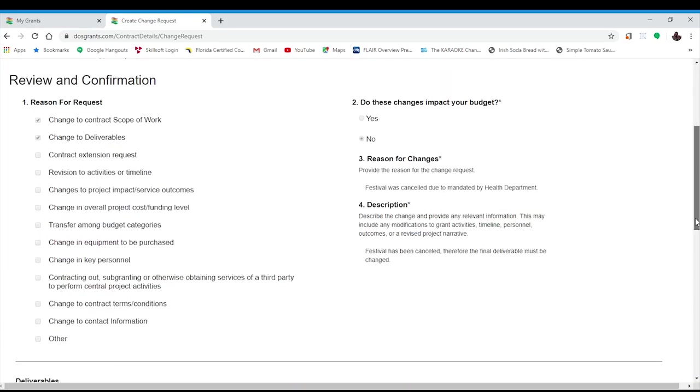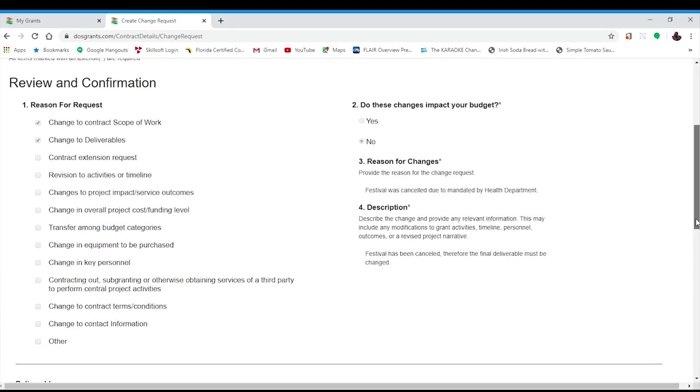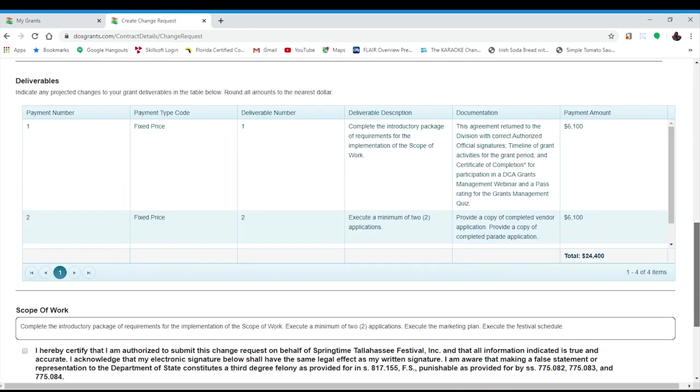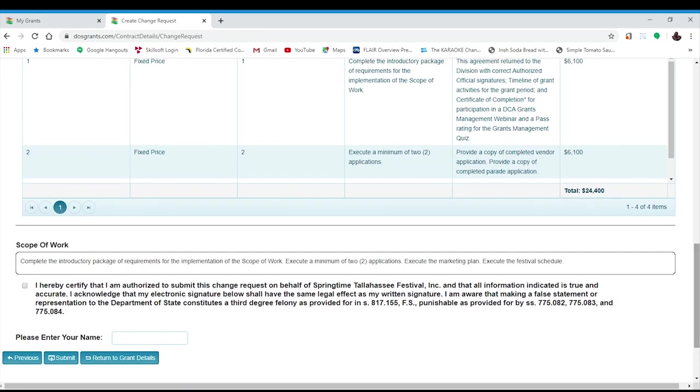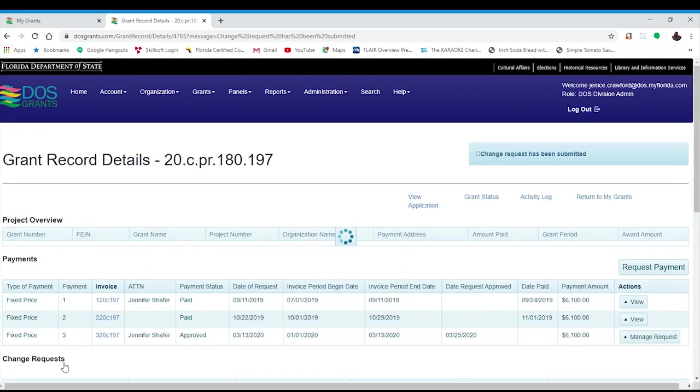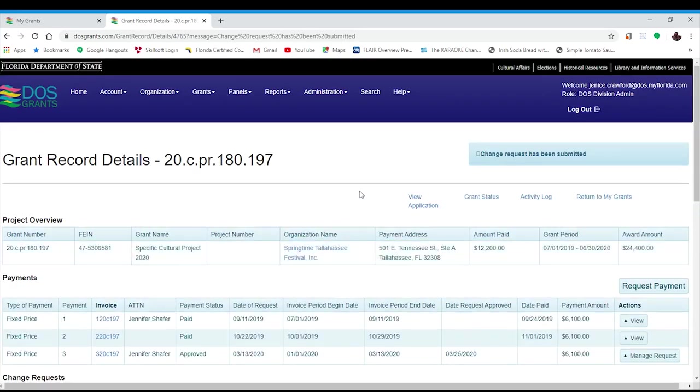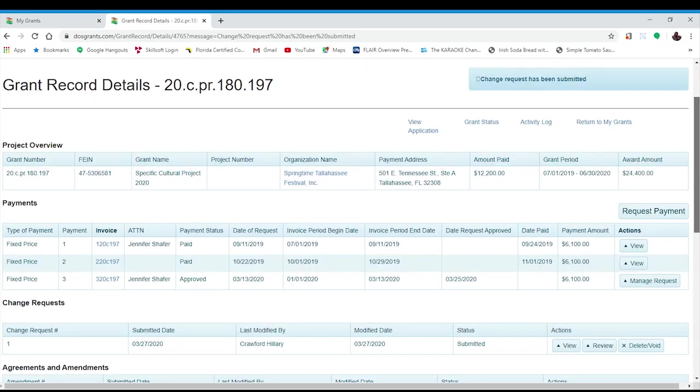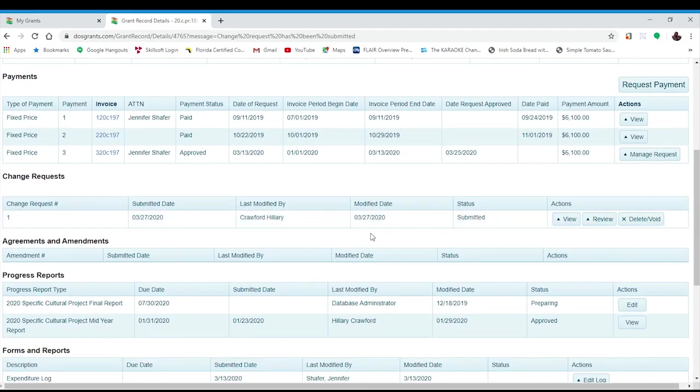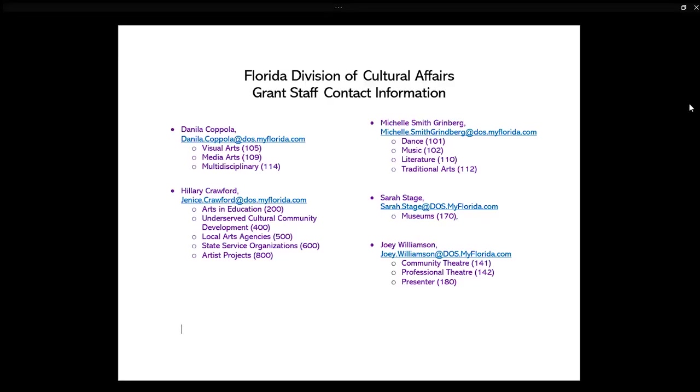This will take you to the review and confirmation page. Once you are satisfied with your change order, check the certification button and enter your electronic signature. Then click the submit button. You will notice that you will receive a notification in the top right hand corner that indicates that the change order has been submitted. And then if you scroll down on your grant details page, under change requests, you will see that there is a submitted change request listed there now as well.